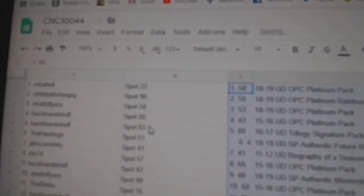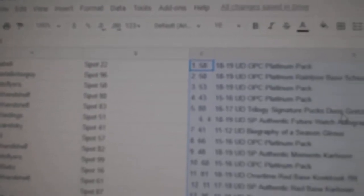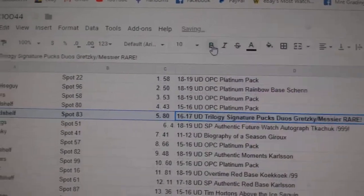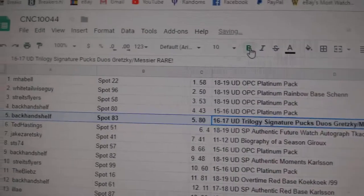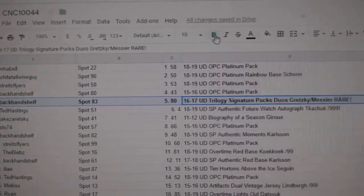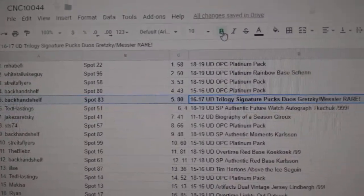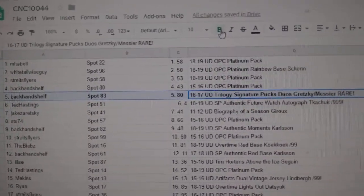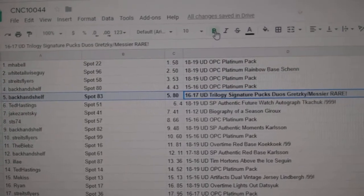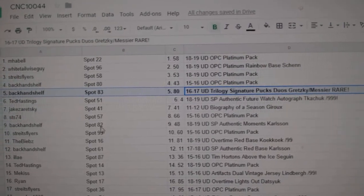All right, we start off. Well, it is his night, apparently. Backhand shelf gets the Gretzky Messier. Congratulations.